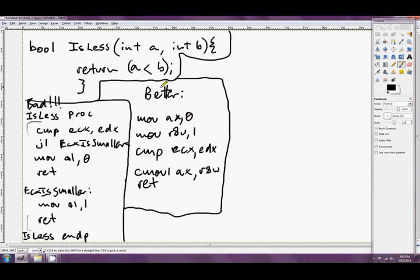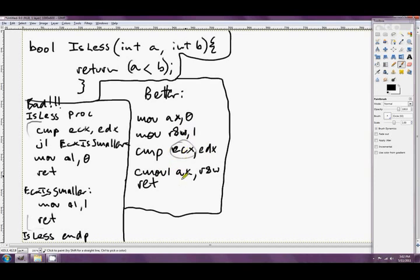We assume that it's false. We assume that B is greater than or equal to A. And the next thing that we do is move the value for true into R8W, just in case we need to change our assumption. Then we perform the comparison of ECX and EDX. And if ECX was smaller, then we conditionally move 1 into AX, which is the same as moving true into AL, and we ret. So if ECX wasn't smaller, then the answer that we moved into AX, i.e. 0, will stay there, and by the time we get down here, we'll return false. So this is a really good way to do it. It's gonna perform much quicker than this one because it's got no jump in it.